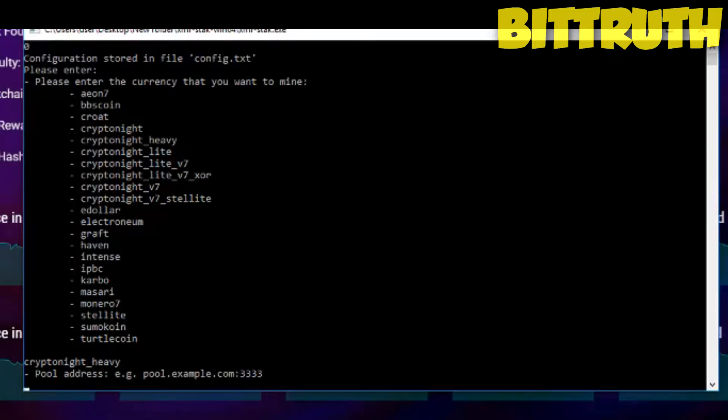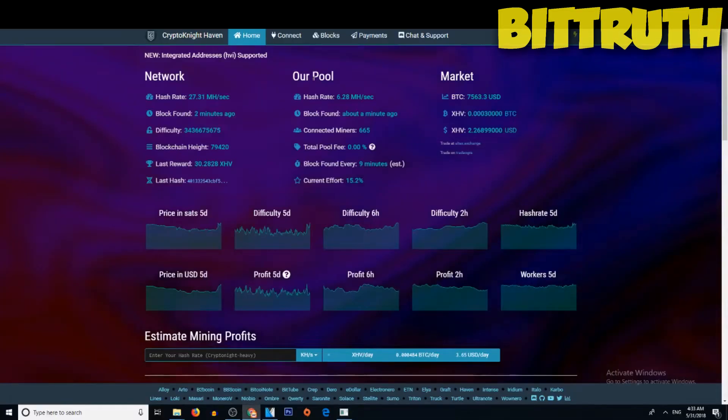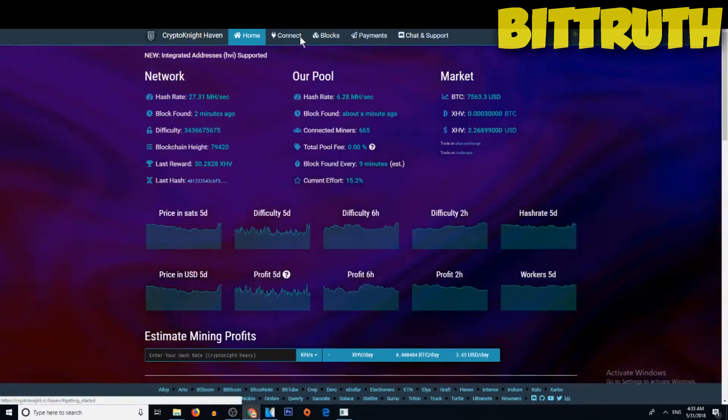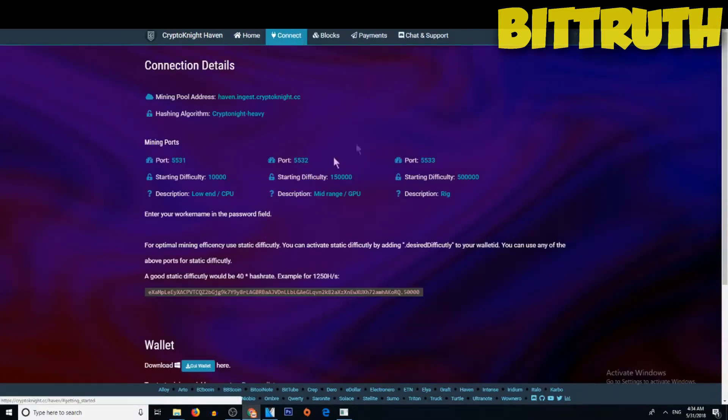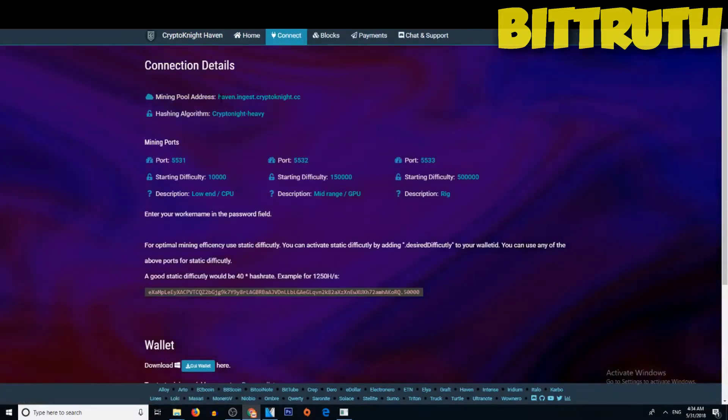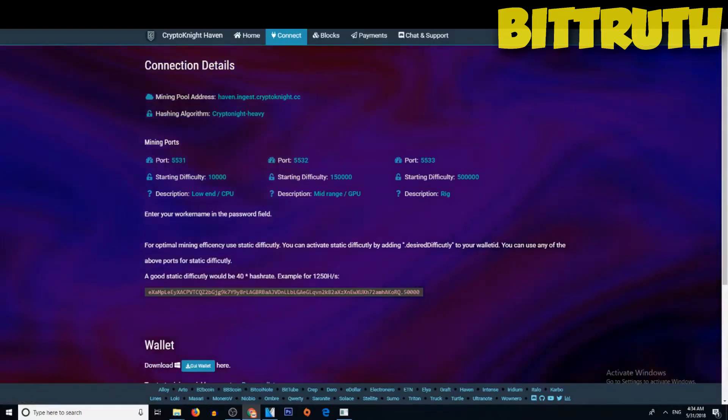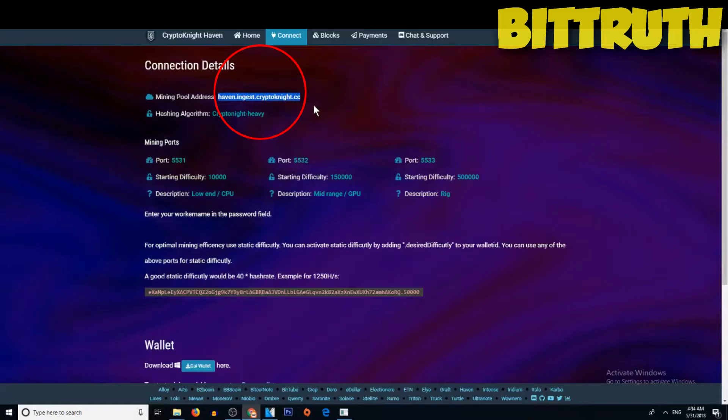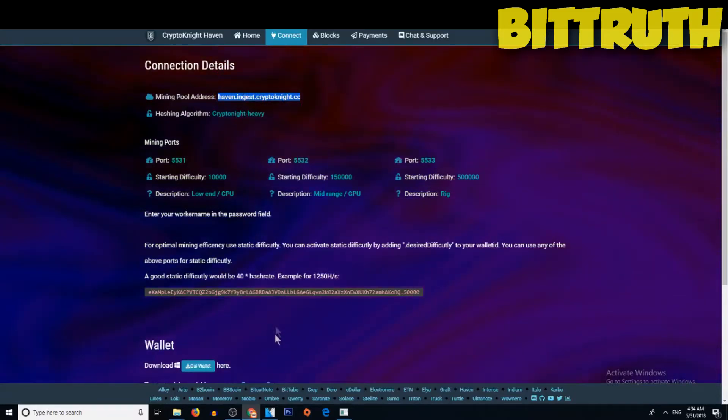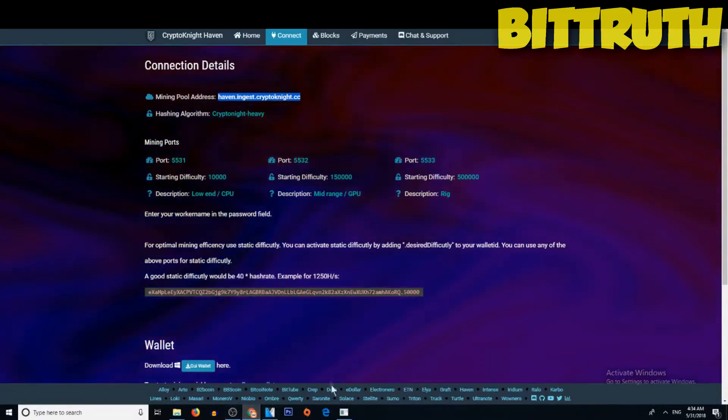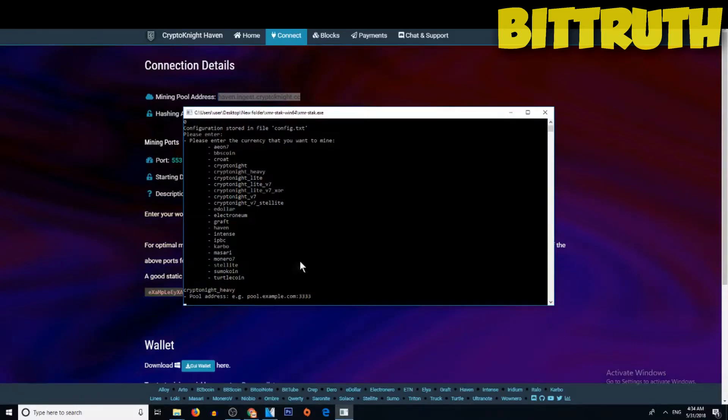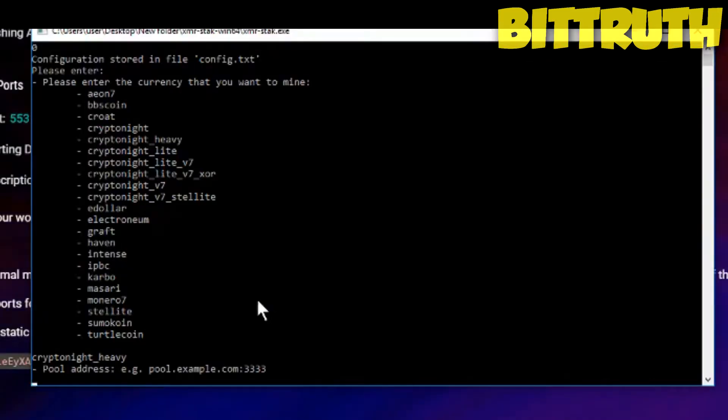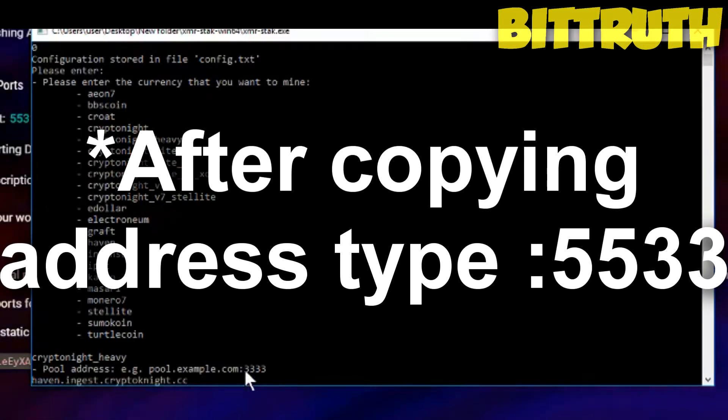Then you need the pool address. The pool address will be in the pool itself. If we go to connect in the same pool, we're going to get here the mining pool address: haven.ingest.kryptonite.cc. What you have to do is copy this link, and then you need to go back to the XMR stack. You need to do this and then you need to put two points, two dots, like this.